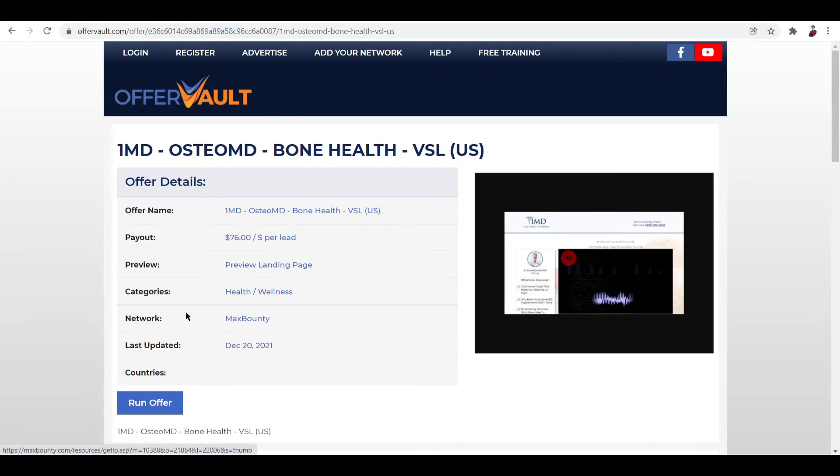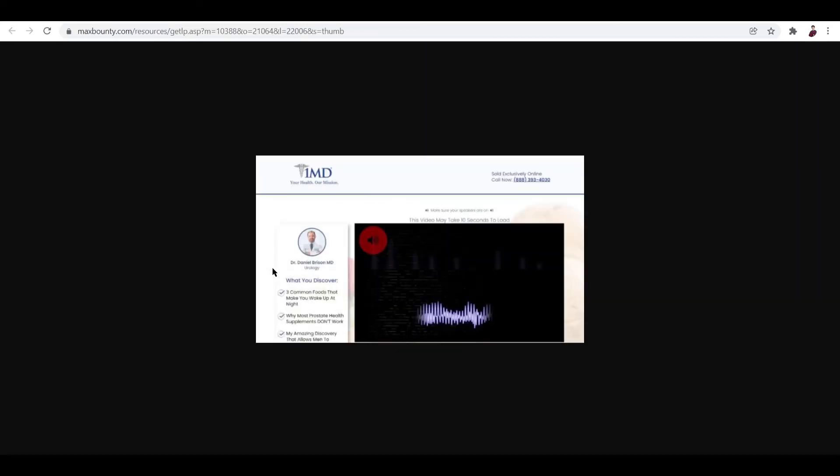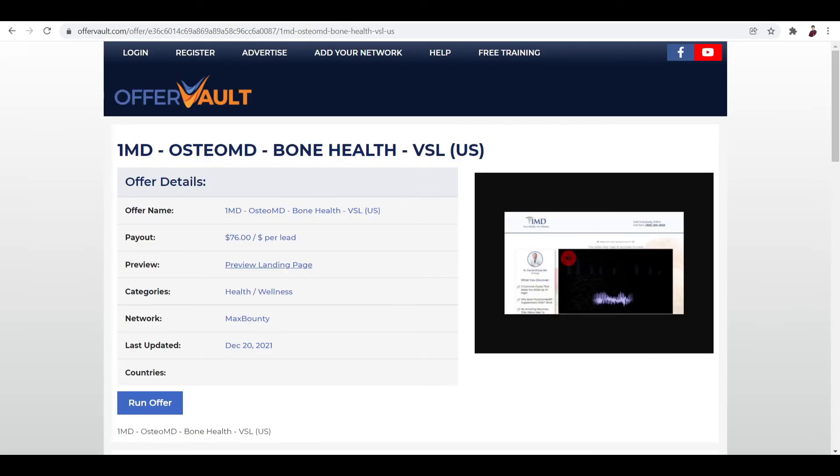And you can also choose to preview the landing page. Just click over here and then it'll show you. It also shows you the categories about this particular lead. Apparently for this one it's for health and wellness and the network is MaxBounty and last updated it was December 20, 2021, so this was like a day ago. Anyway, you can try to preview the landing page just by clicking that and it will open another tab. And this is how it looks like you guys. Now this is what you'll see when you try to run the offer.